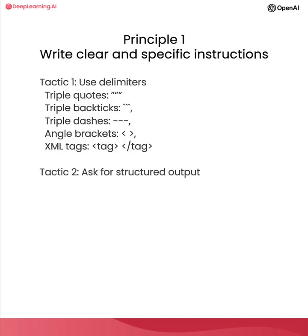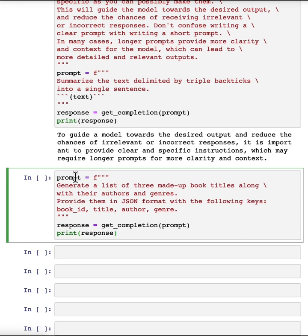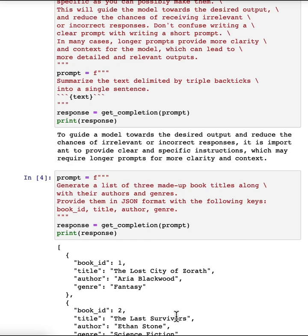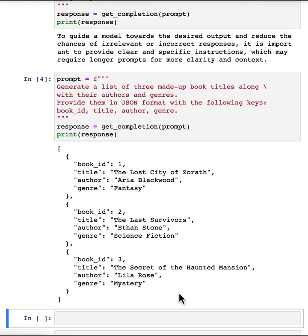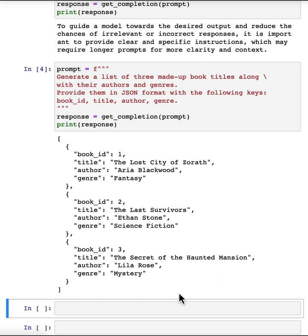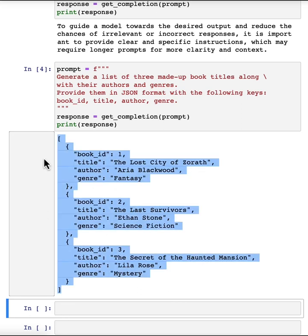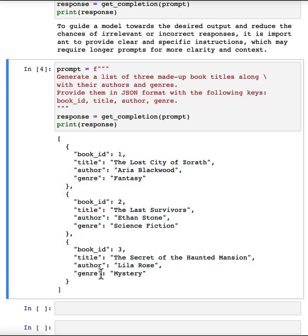The next tactic is to ask for a structured output. To make parsing the model outputs easier, it can be helpful to ask for a structured output like HTML or JSON. For example, the prompt says: 'generate a list of three made-up book titles along with their authors and genres. Provide them in JSON format with the following keys: book ID, title, author, and genre.' As you can see, we have three fictitious book titles formatted in a nice JSON structured output, which you could read directly into a Python dictionary or list.